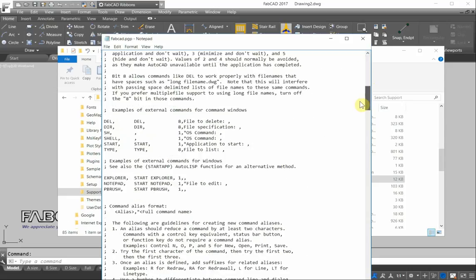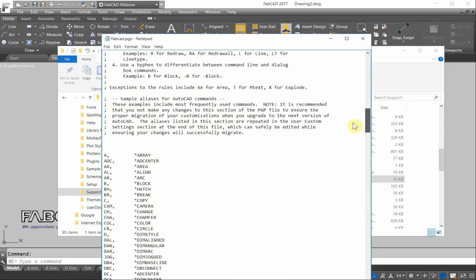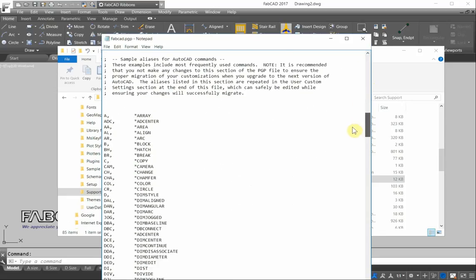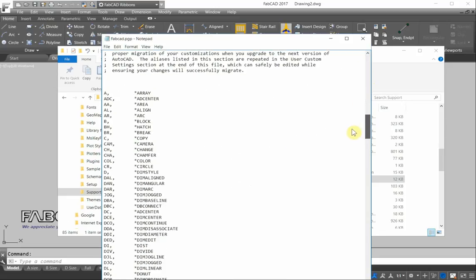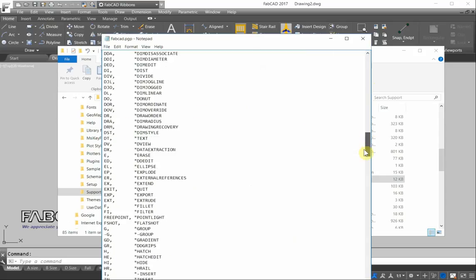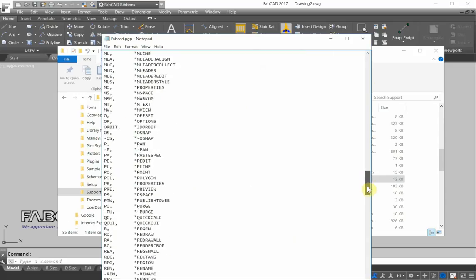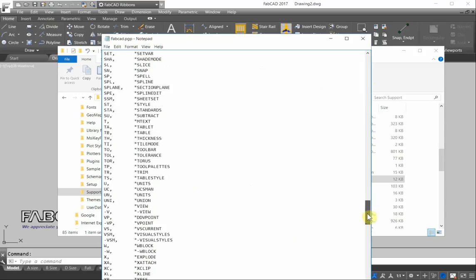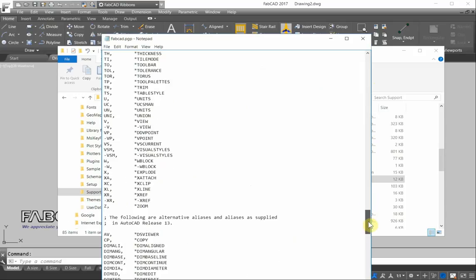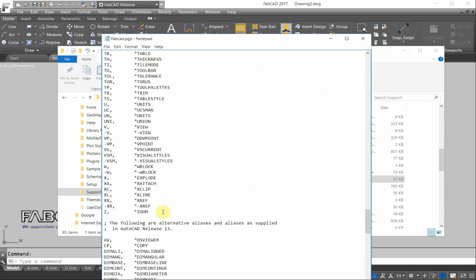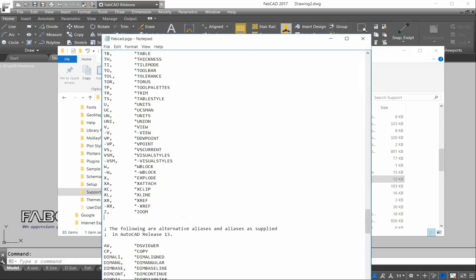And down here you'll see the shortcut keys. A, array. See all these? C is copy. Now we could go in here and change this to circle. But to preserve everything as it was, you could just go down and go to the last line. Because whatever is the last shortcut key, that's the one that the program uses.